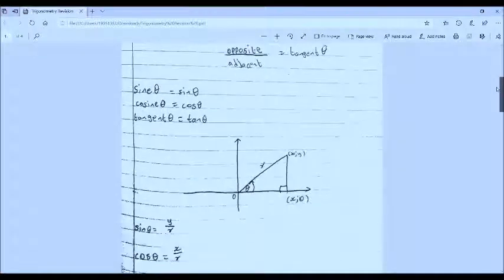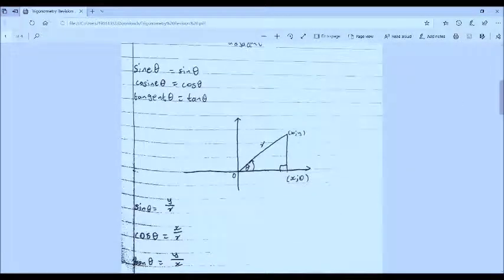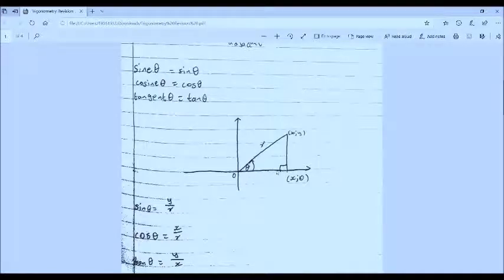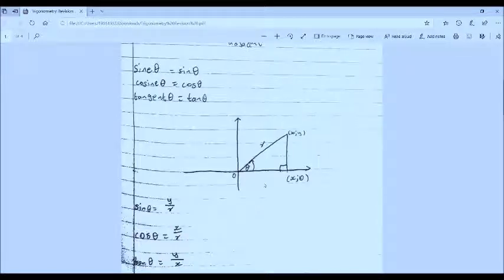I've written these down for you. Sine of theta, looking at this angle theta, is the opposite over r — the opposite is y — so sine of theta is y over r. Cosine of theta is adjacent over hypotenuse: the adjacent is x, so it's x over r. Tangent of theta is opposite over adjacent: opposite is y and adjacent is x, so tan of theta is y over x.